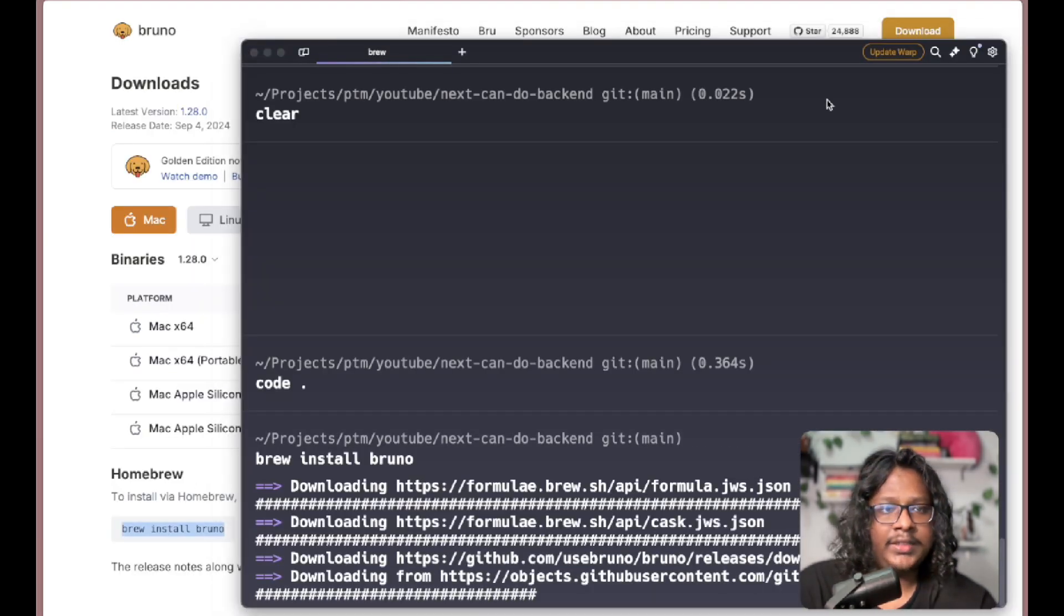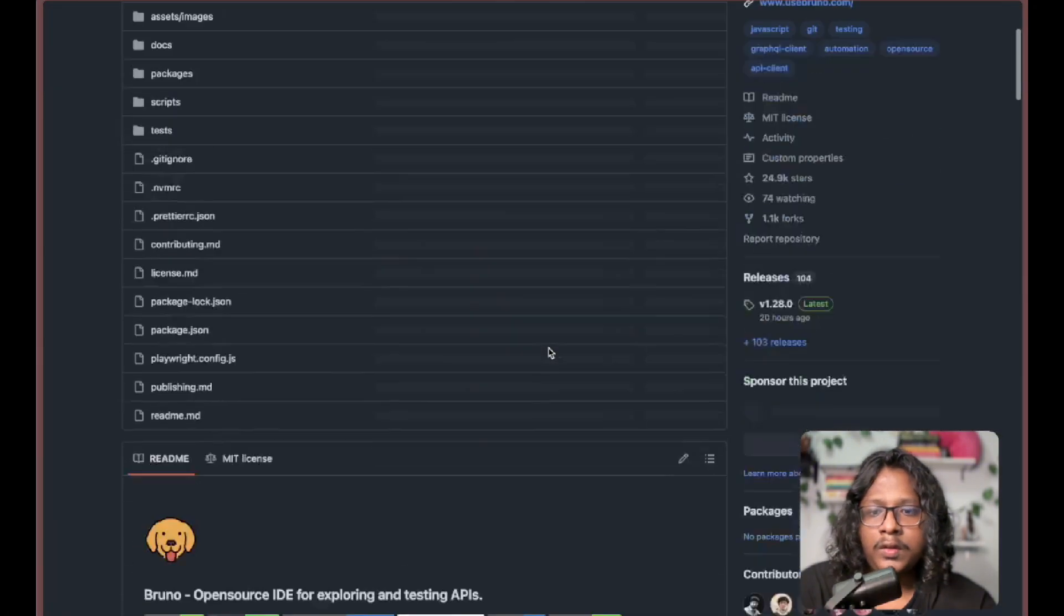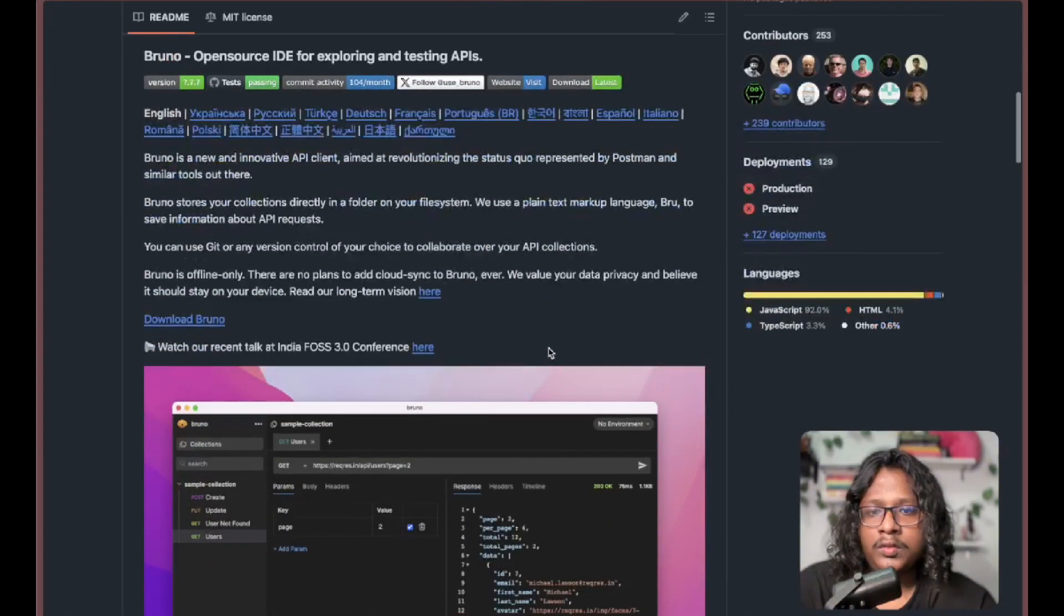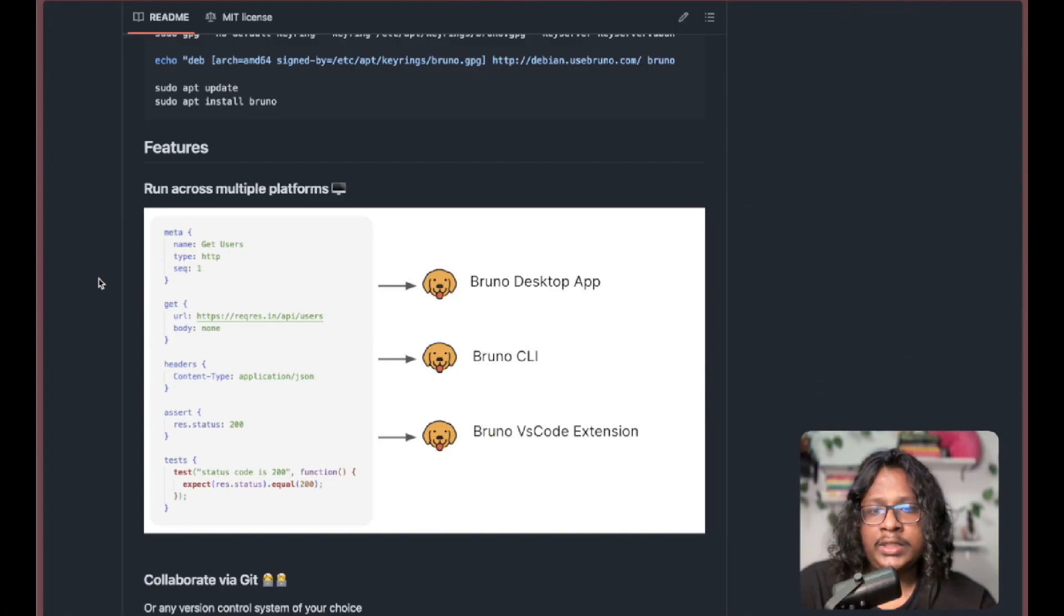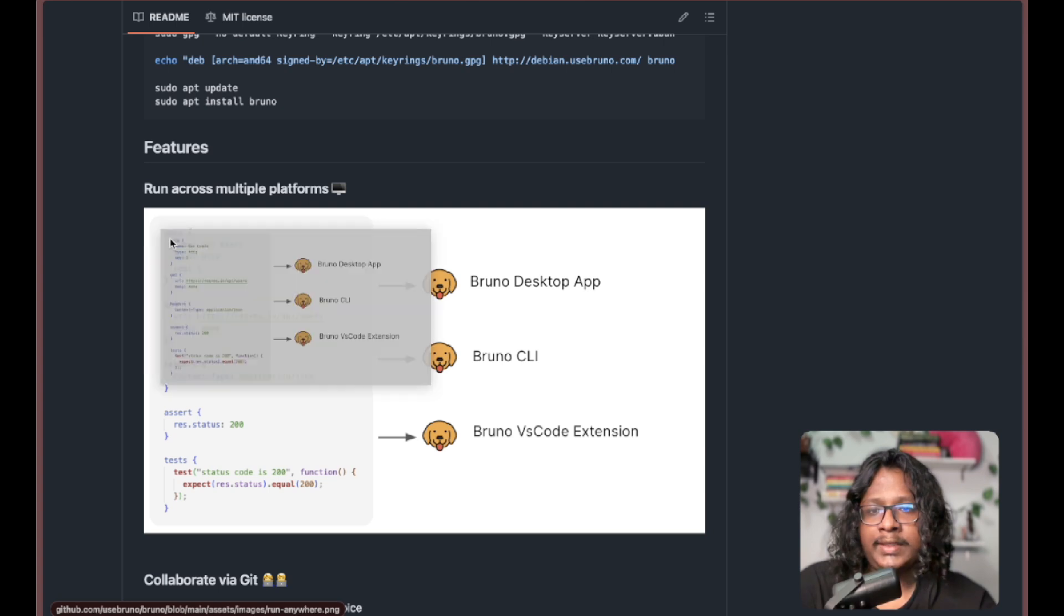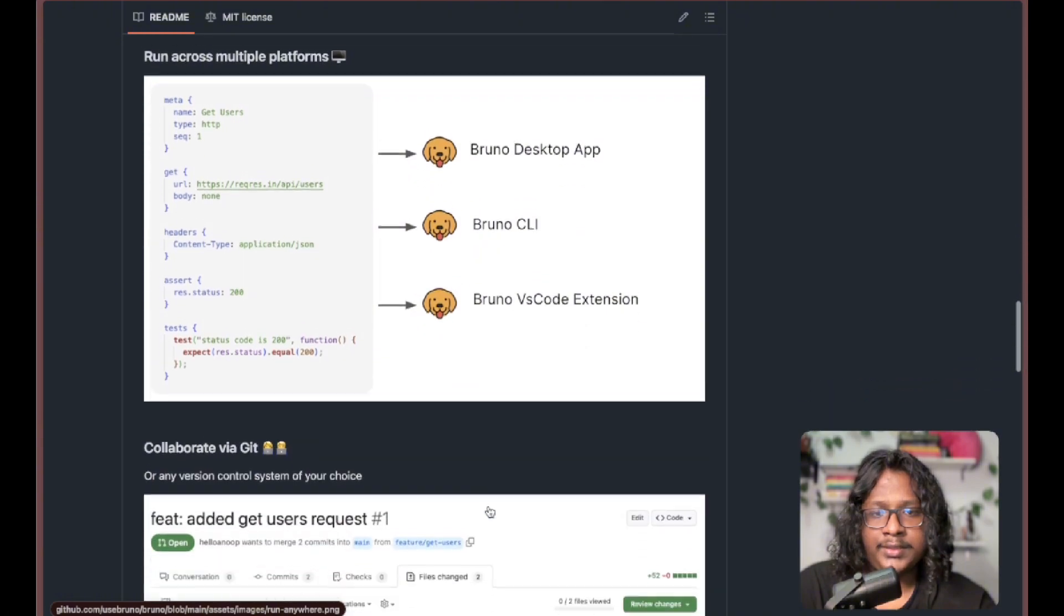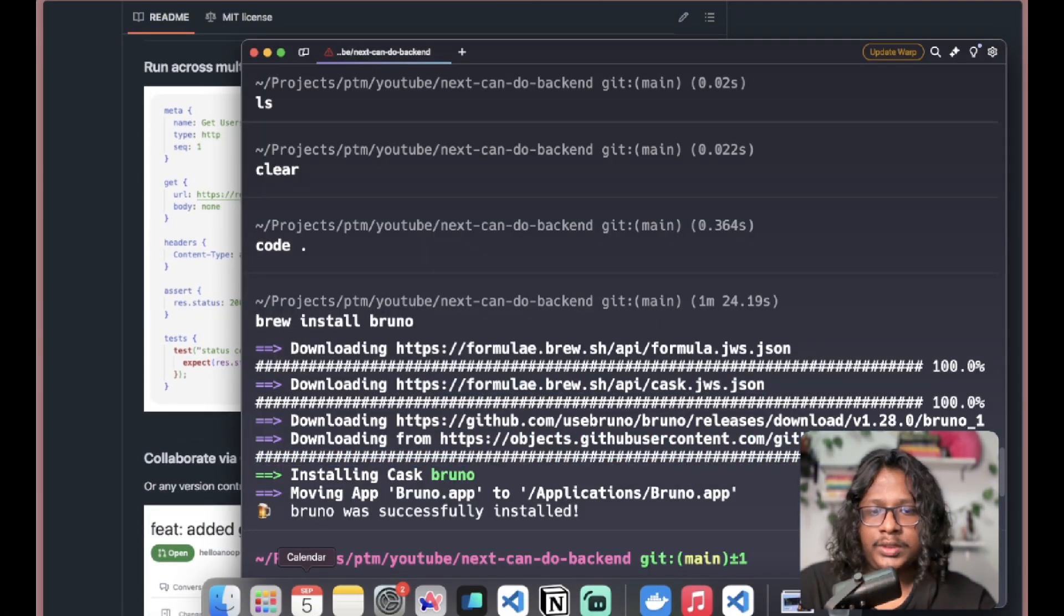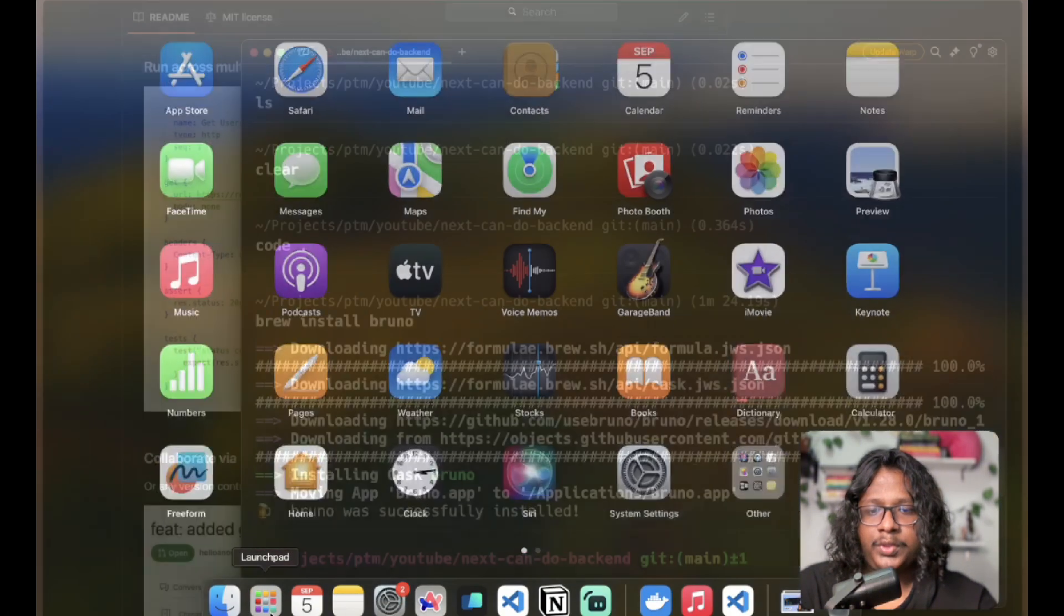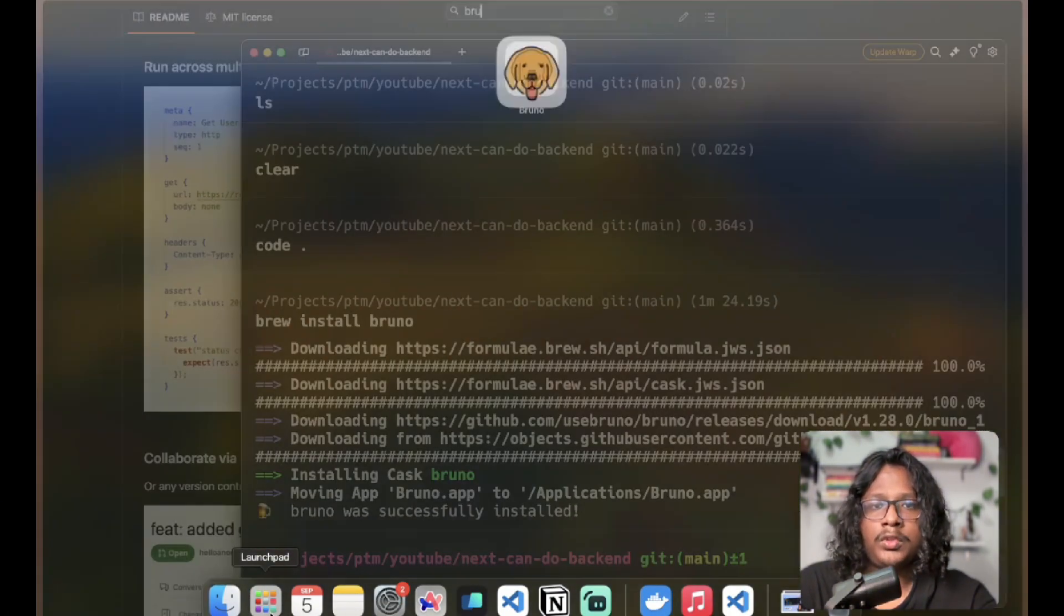While that's going on, let's go to their GitHub. It looks like you just have to write these JSON-like configs and it will show up in their desktop app, CLI, or VS Code extensions. All right, the install is done, so let's open up Bruno.